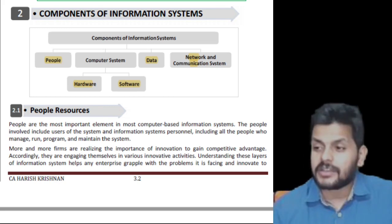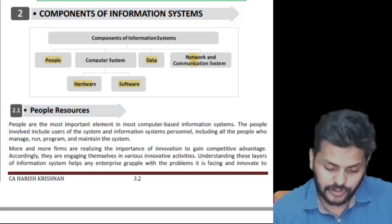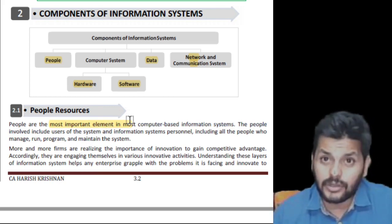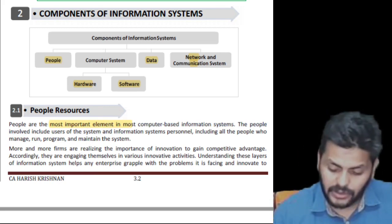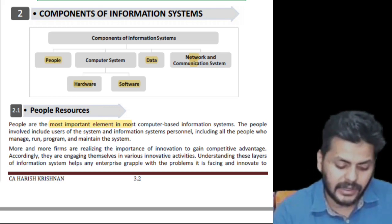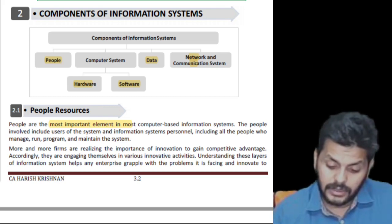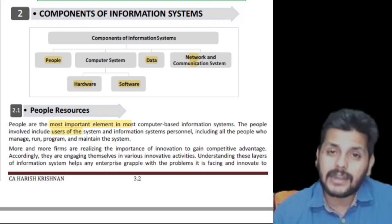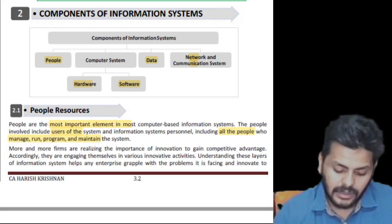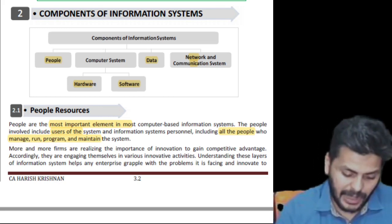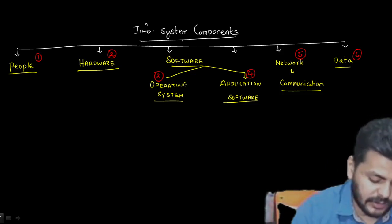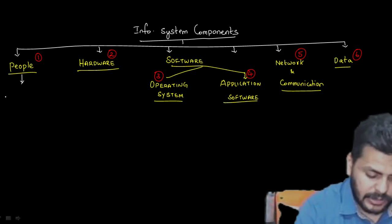People are the most important element because none of these devices can do anything on their own. People involved include users of the system, and also all those people who manage, run, program, and maintain the system. So four functions are discussed as far as people are concerned: run, program, manage, and maintain.